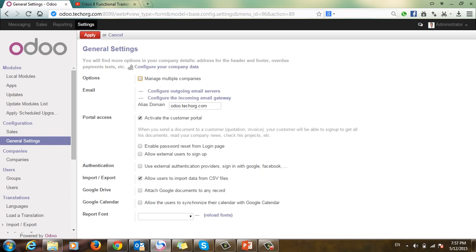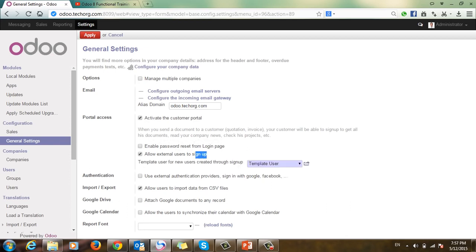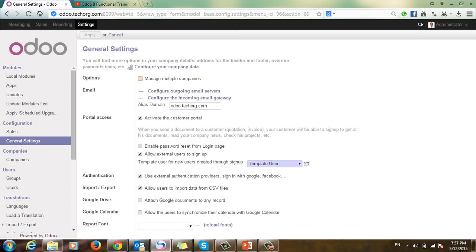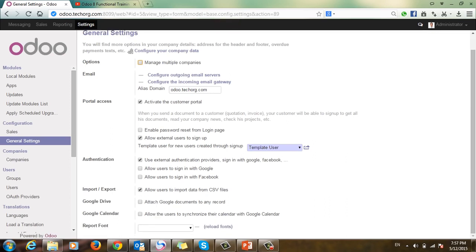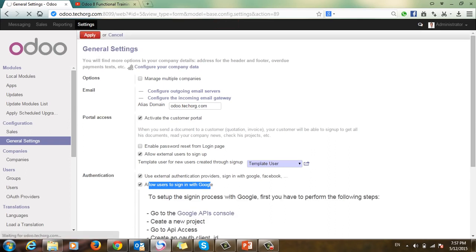I have the portal module installed. I'll go to Settings and activate several options. The first important option is to allow external users to sign up. The second option is to use an external authentication provider like Google and Facebook. I will apply, then choose and activate the option to allow users to sign in with Google, and click Apply.